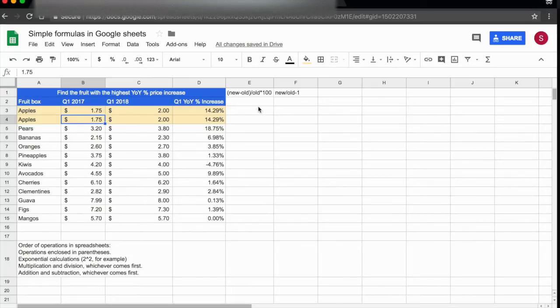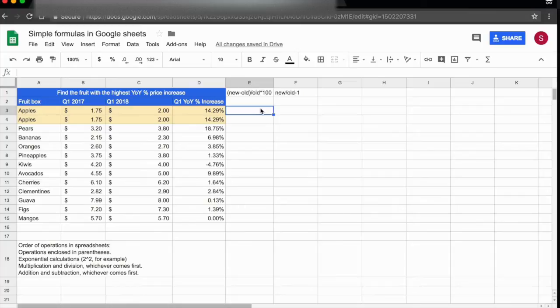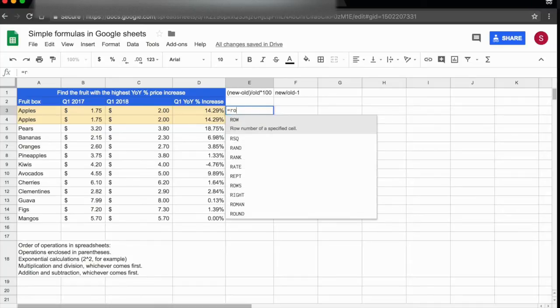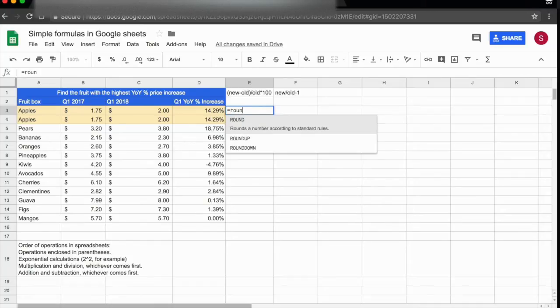Now, if you want to round the number and have the rounded number in calculations, there's a formula you can use. As always when starting a function or formula, we use equals and start typing ROUND.